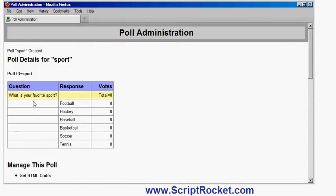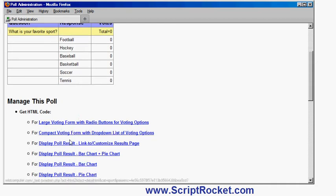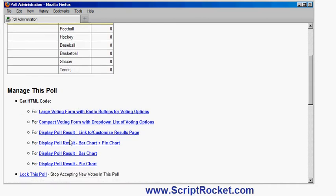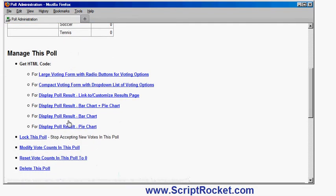And at the moment you see there's the details of the poll. There's the number of votes and I can get the voting form code for displaying the voting form, which can be a large form with radio buttons or a small form with a drop down menu, and also the code for displaying the voting results in various ways.